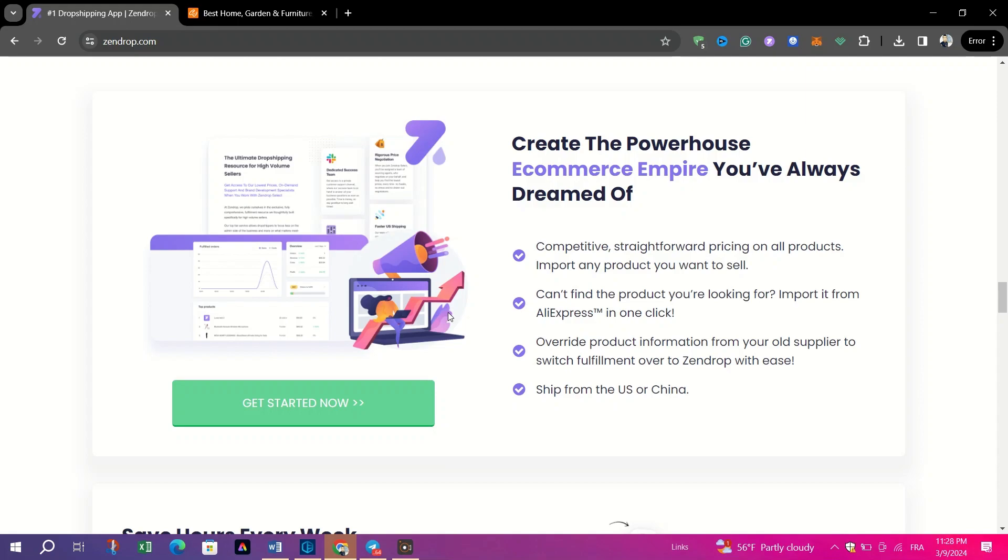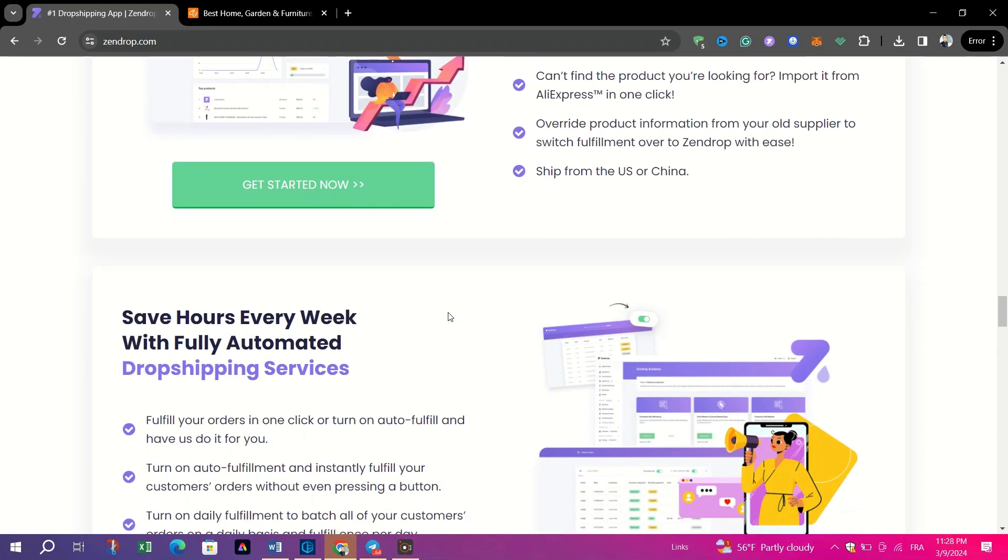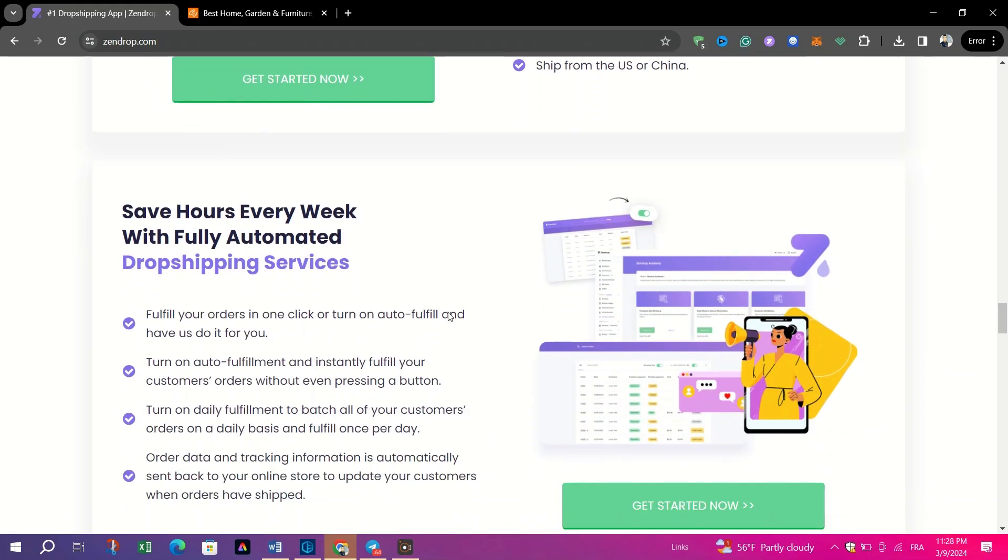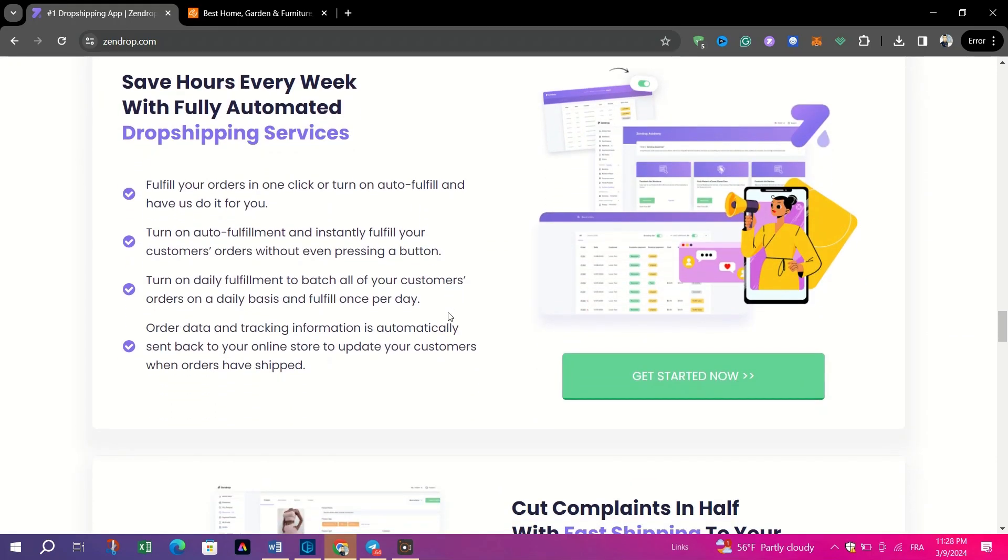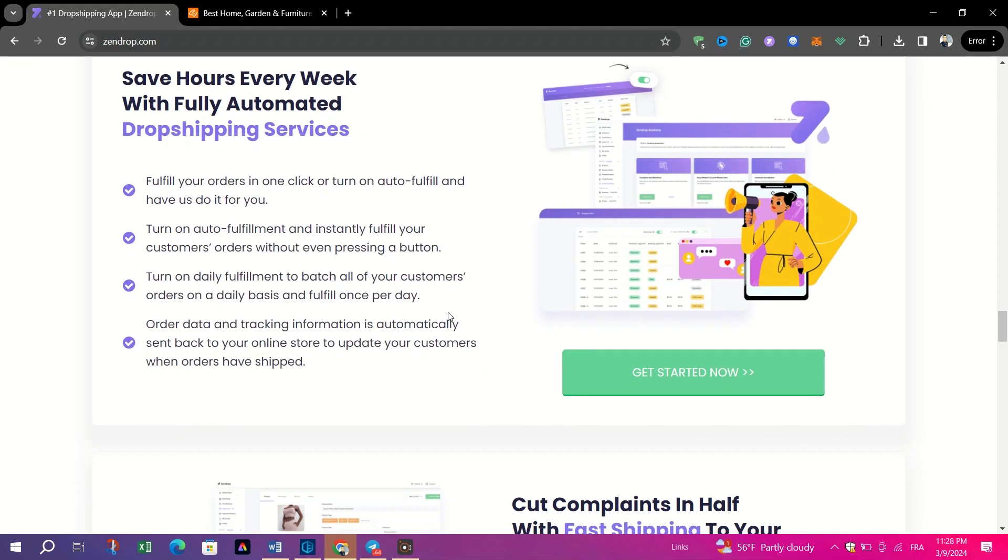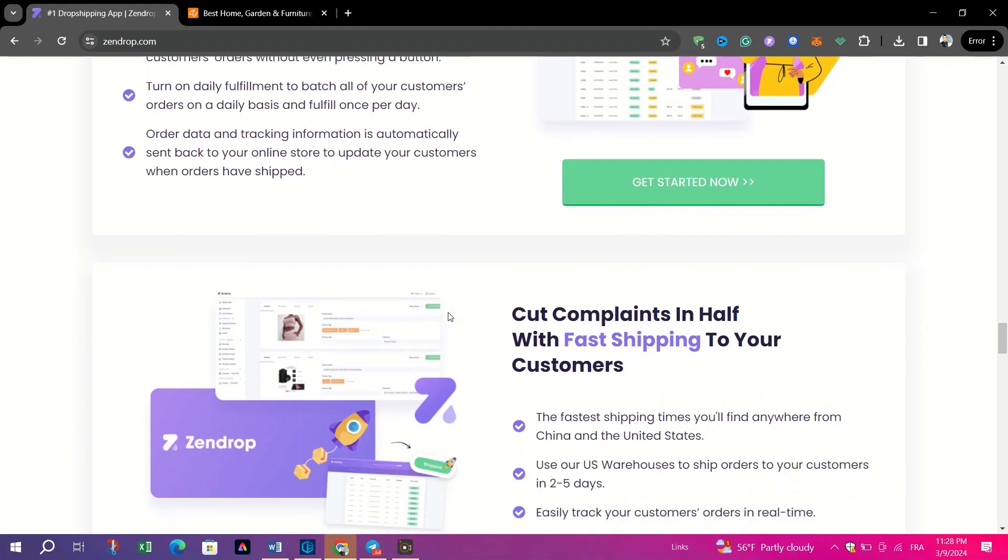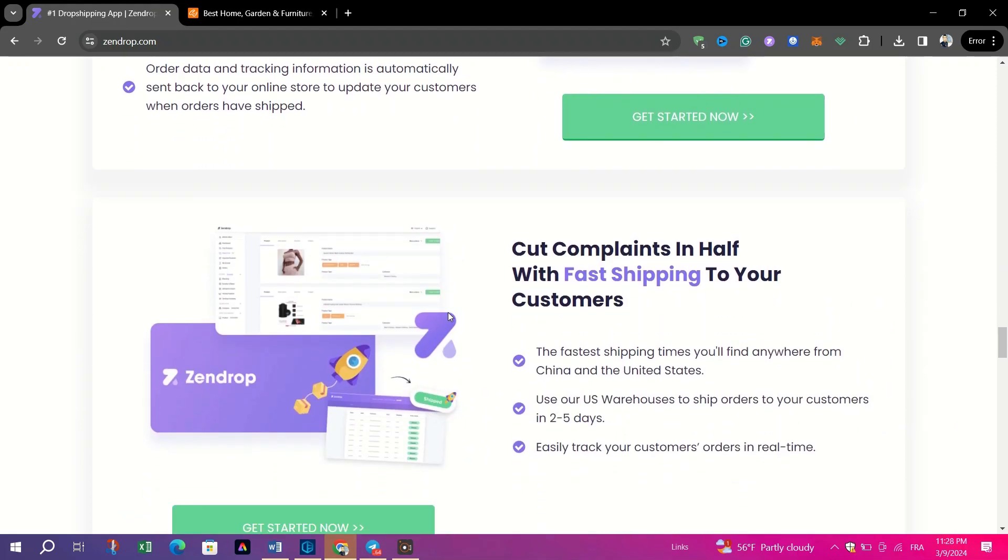Furthermore, Zendrop's commitment to customer satisfaction is evident through its round-the-clock customer support, ensuring a seamless experience for users.